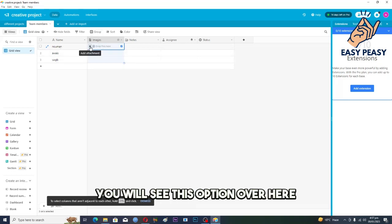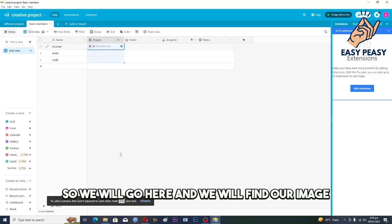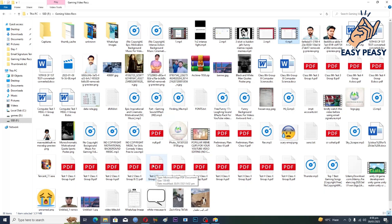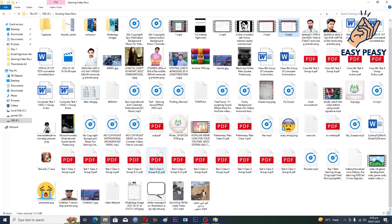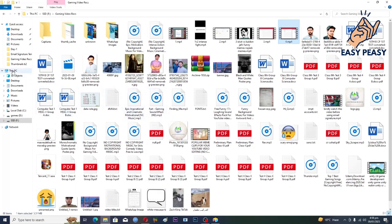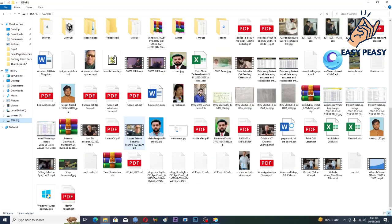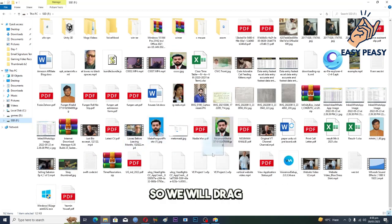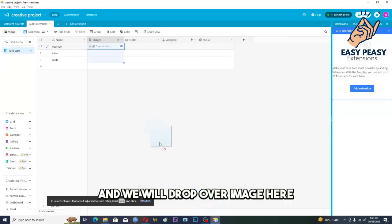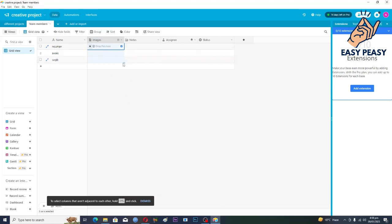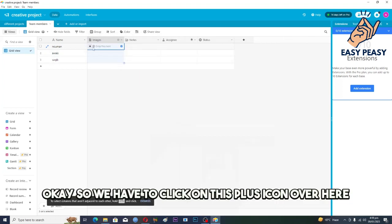So if you click on this one you will see this option over here, or you can even drop the files here. So we will go here and we will find our image if we want to upload image, like let's suppose this one. So we will drag and we will drop our image here. So it will, I guess, upload it. Okay, so we have to click on this plus icon over here.